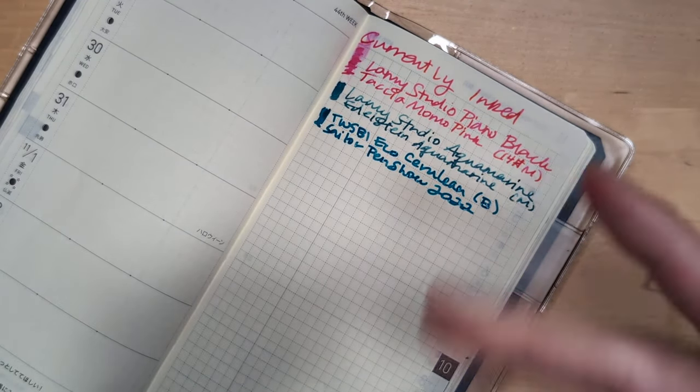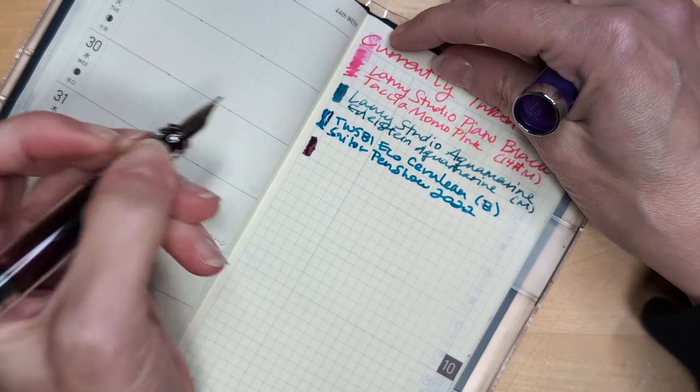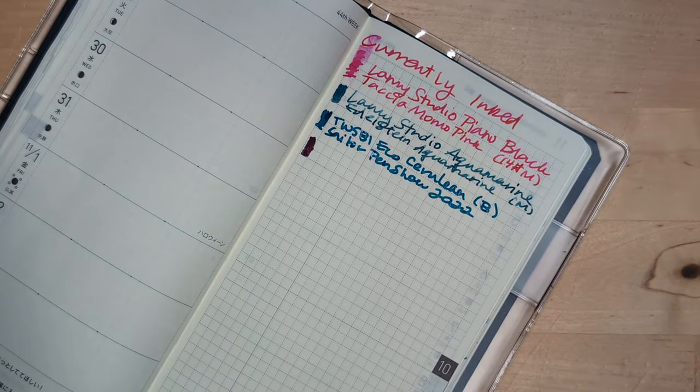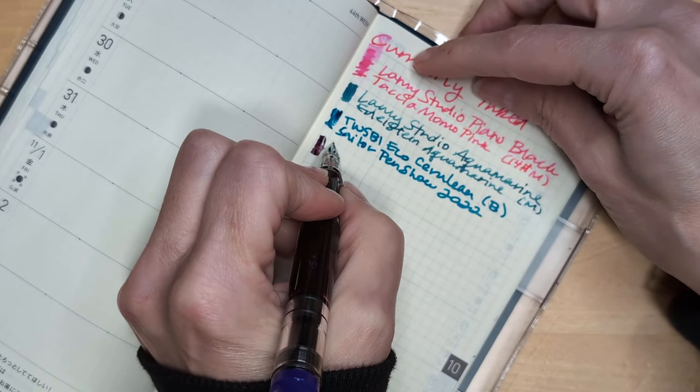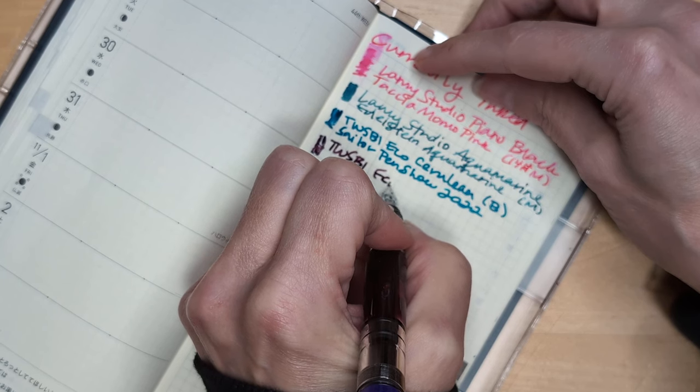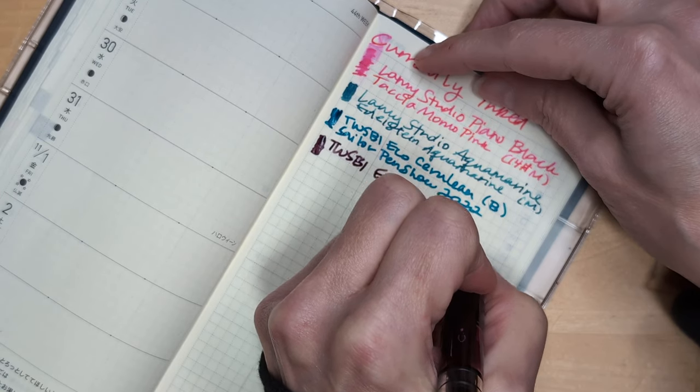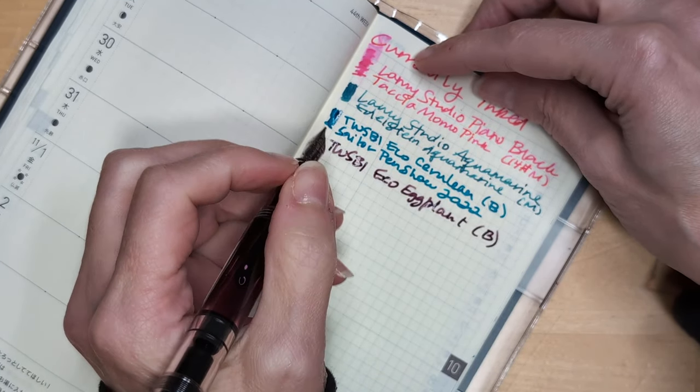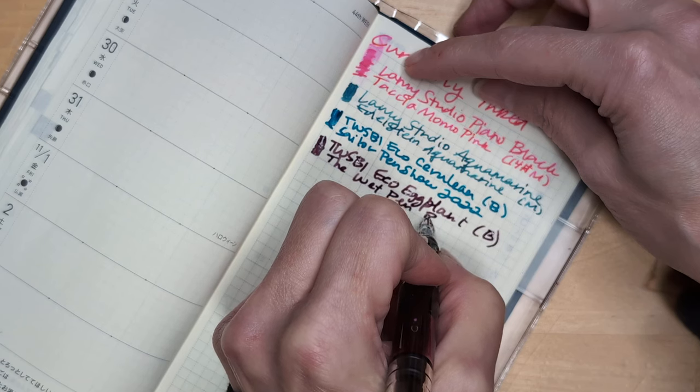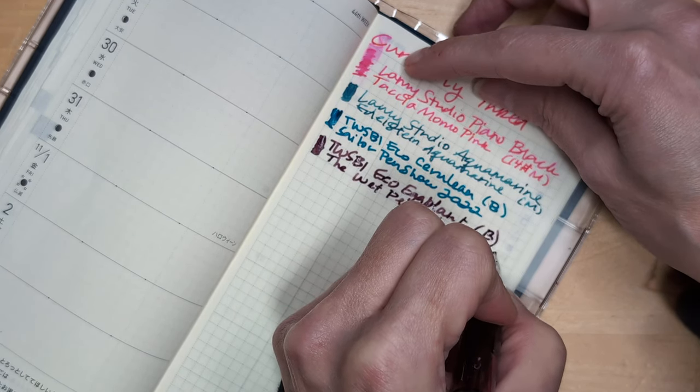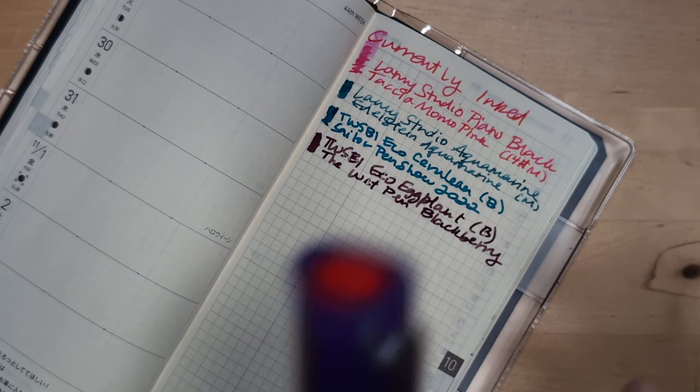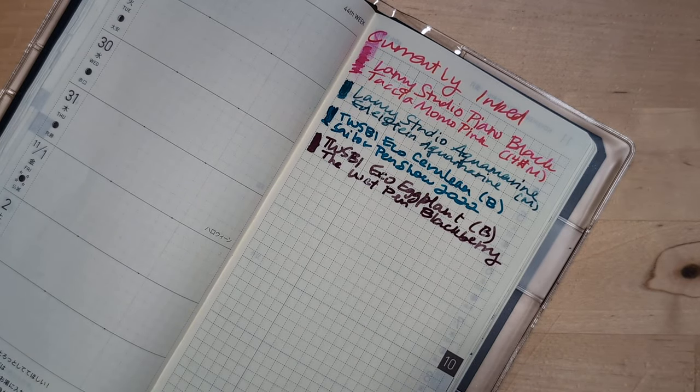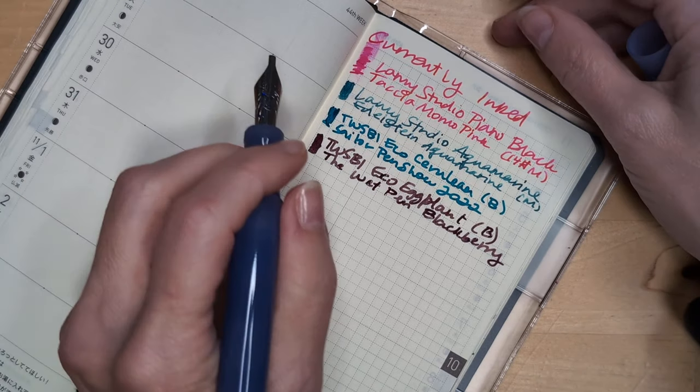Here we have this one. Wow. I must have been like tired of the nibs I had or something. Hold on. This has to come down. It protects me. Well, it protects the page. This is a Twisbi Eco Eggplant with a broad nib. And the ink is the Wet Pen Blackberry. We had, there's wild blackberries near here. And they went from not ripe, not ripe, not ripe, to burnt because we got like a massive heat wave. It's a bummer.